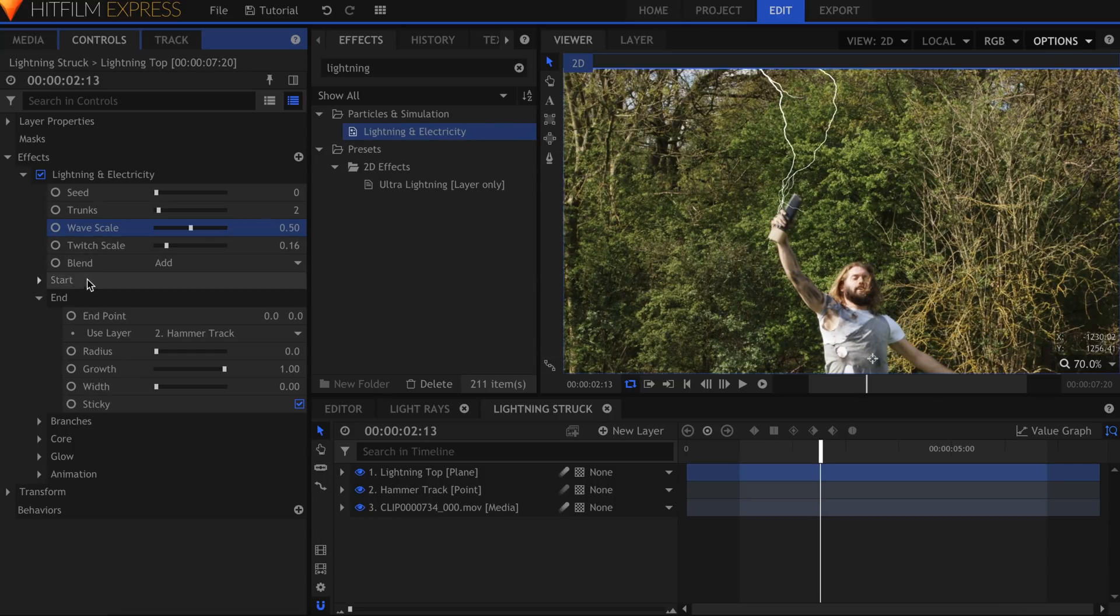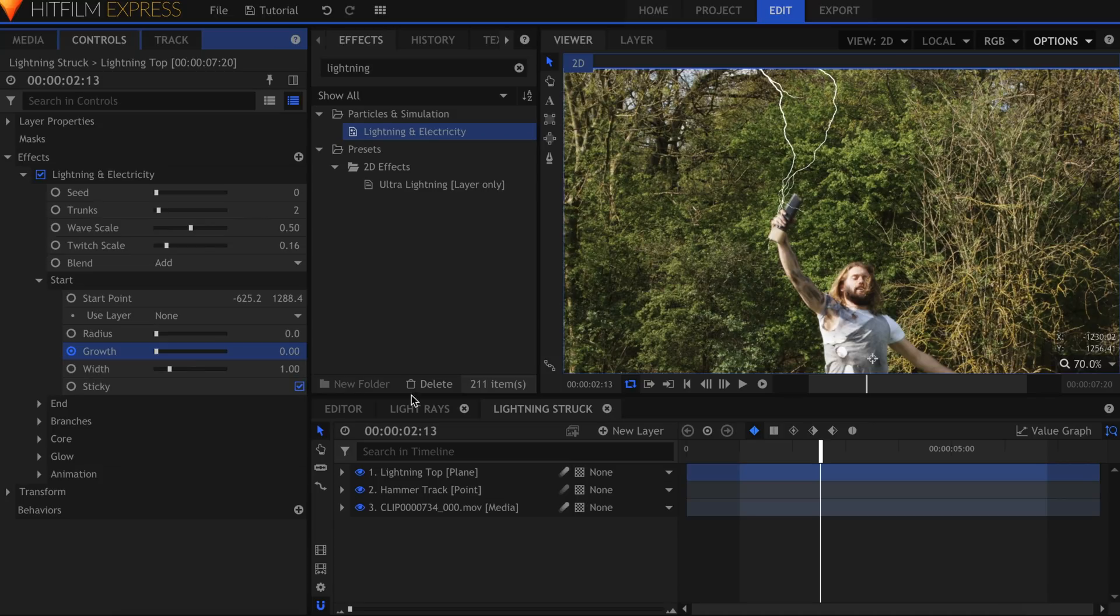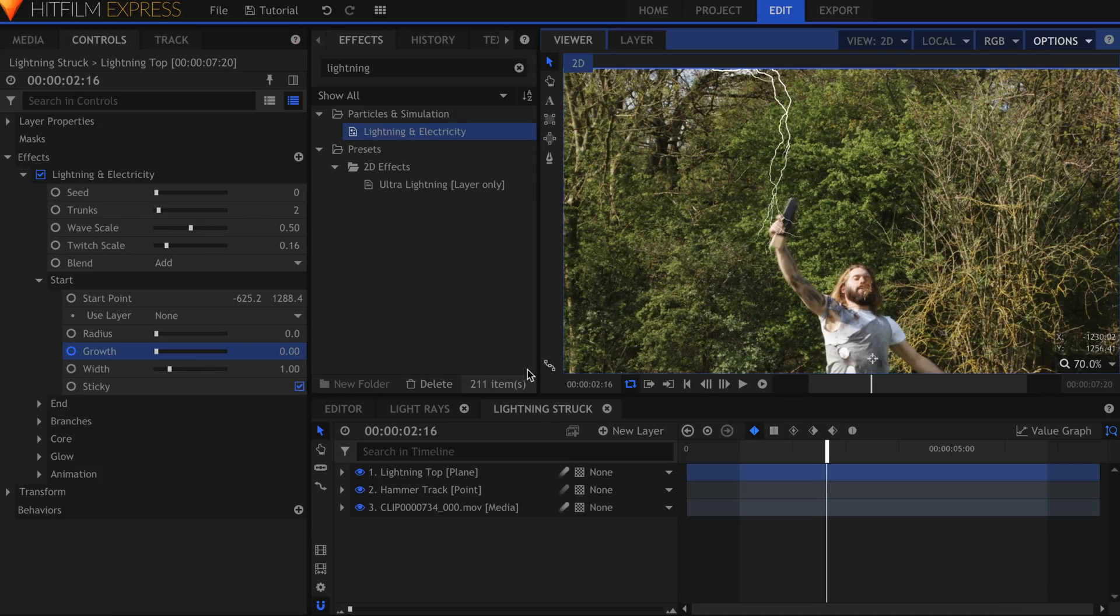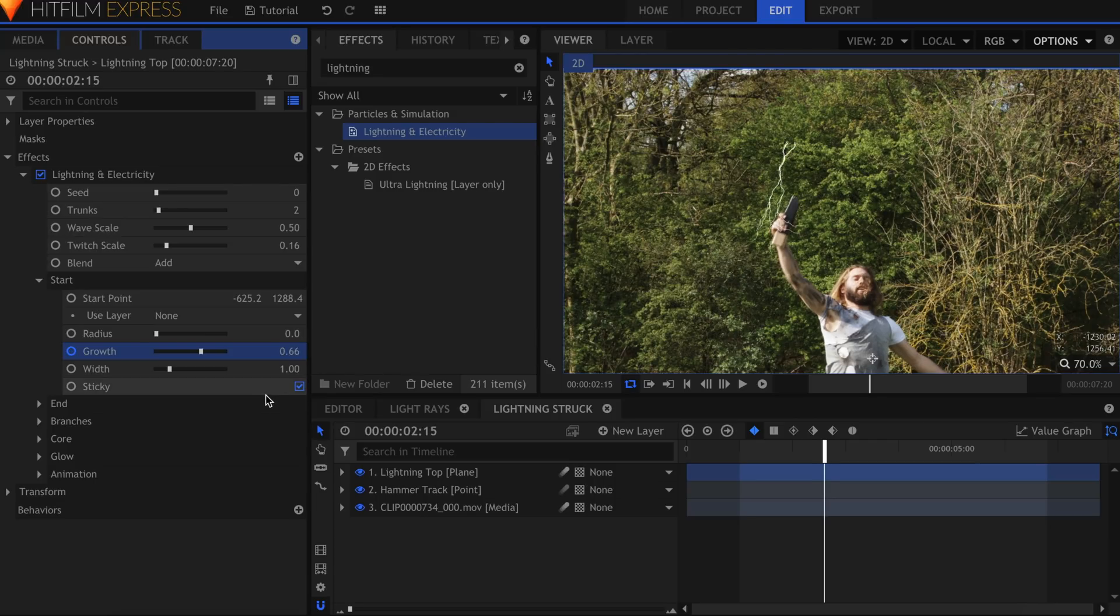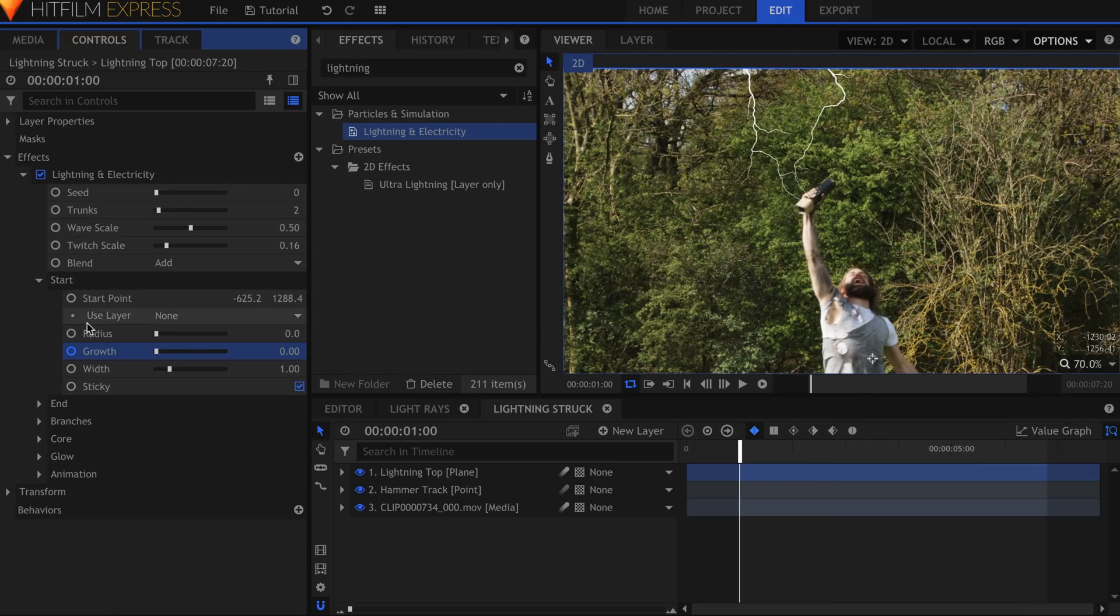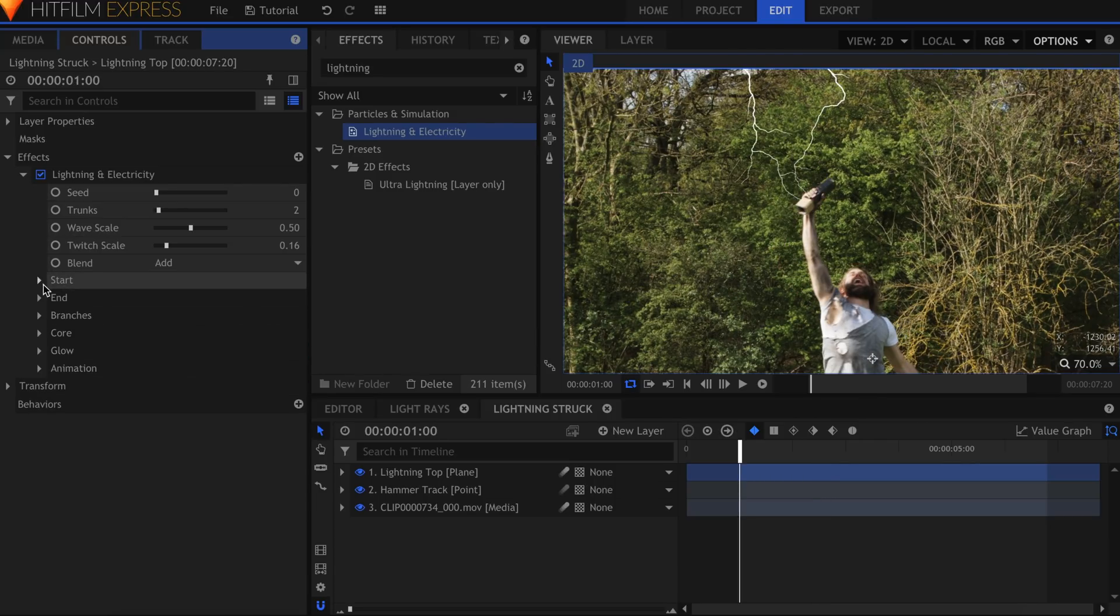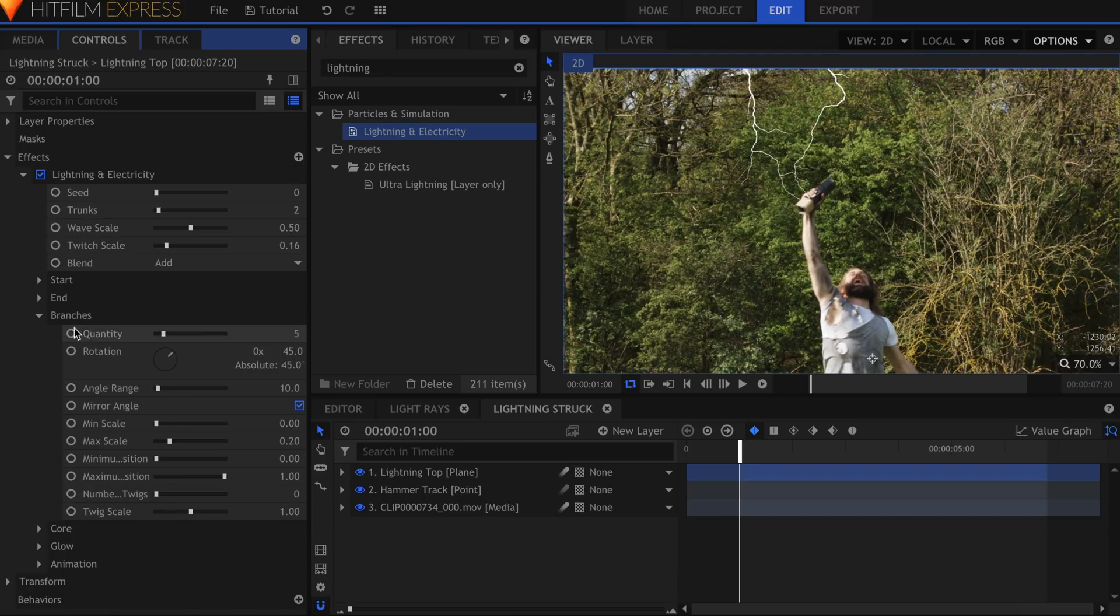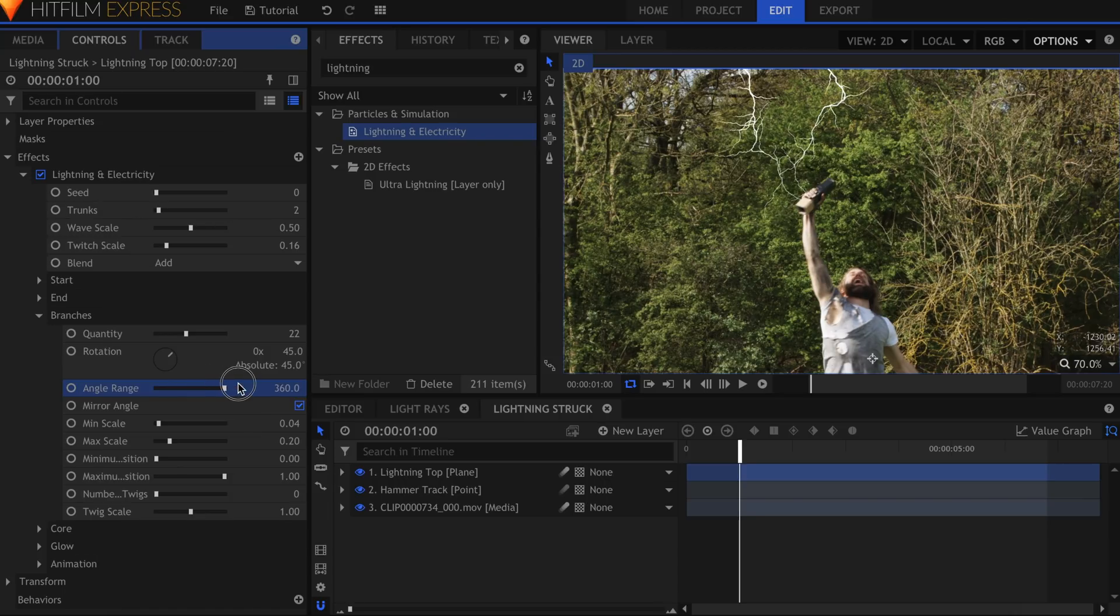I'll move forward in time to where the lightning is supposed to end. In the Start drop down, activate keyframes for the Growth property. Skip forward 2 or 3 frames, and raise that to 1. You can see that this property makes the lightning disappear along the lines. The Branches drop down allows you to customize the Amount, Length, and other properties for the pieces of lightning that come off the core. These settings will be dependent on your scene, and the way you want it to look.